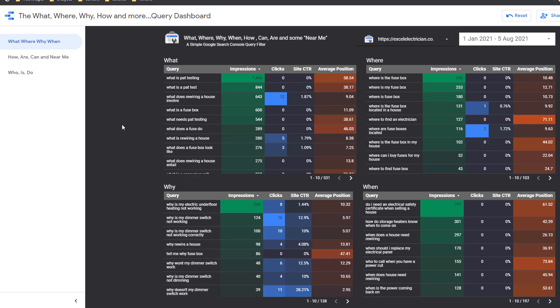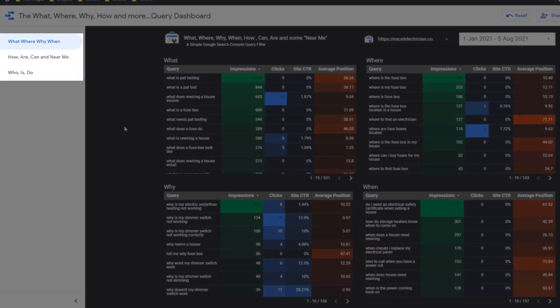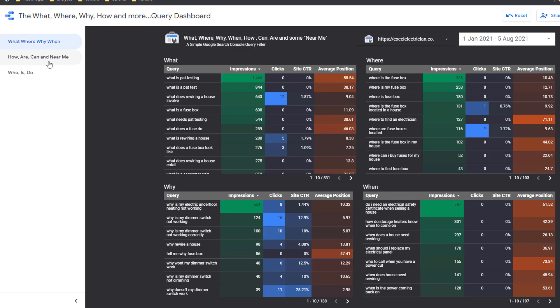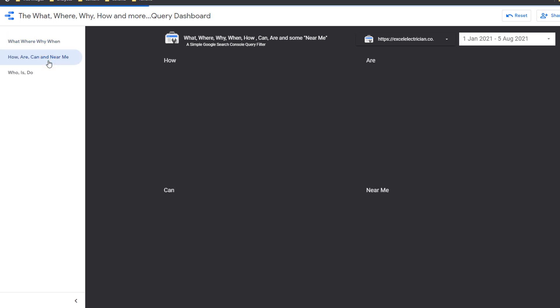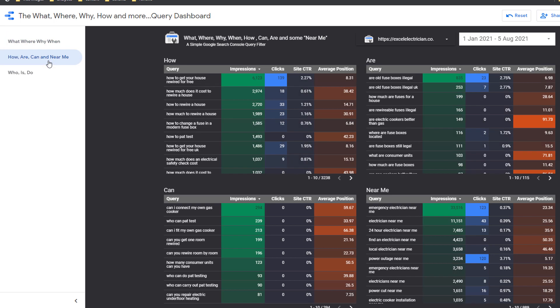Now all the tables should be populated with the Google Search Console data linked to your business and filtered by question keywords. It is possible you don't see any data loading up — if this is the case, log out of all your Google accounts and log back in again with the account linked to Search Console. If there is still no data showing, it is because there are no questions to show.